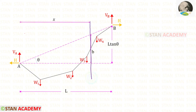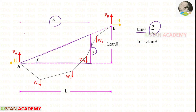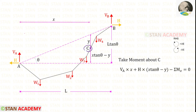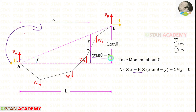Now let us make a section at a distance of X from point A. Let us keep this height as B. Let us take this triangle. In this triangle, tan theta equals B upon X. So for B, we will get X tan theta. Let us keep this height as Y. So this height should be X tan theta minus Y.